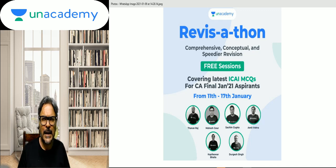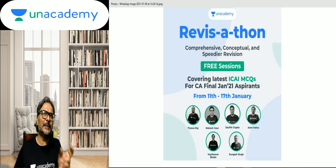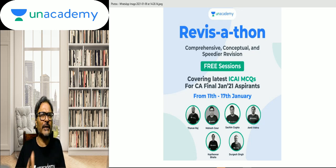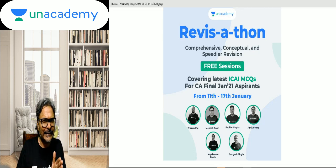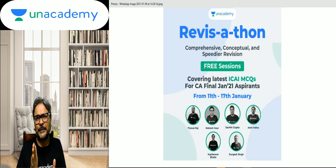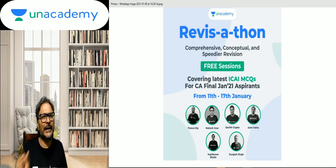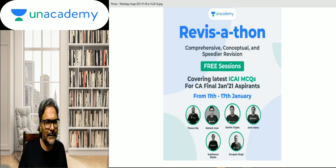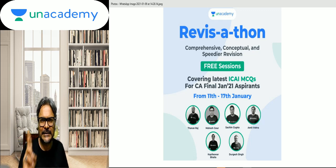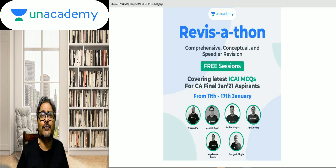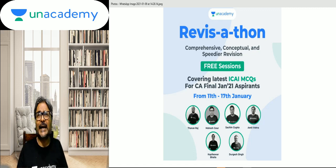Based on that ABC, I'm going to revise the Category A and Category B items starting from 11th of January at night 9:30 PM to 11:30 PM — two hours daily for seven days, equivalent to 14 hours. I'm going to devote this on the Unacademy platform.